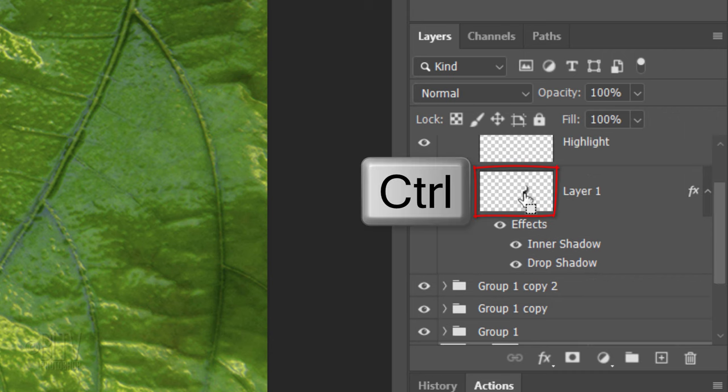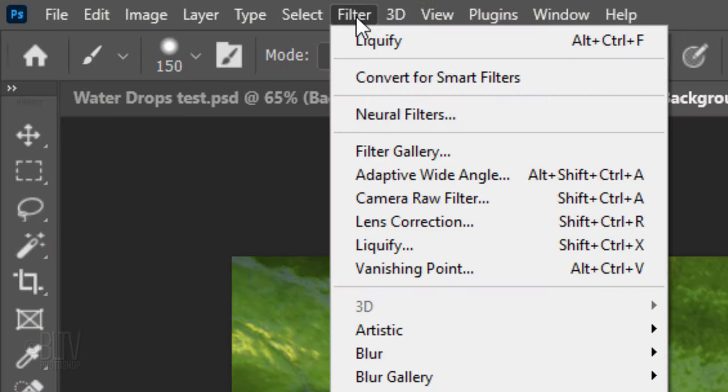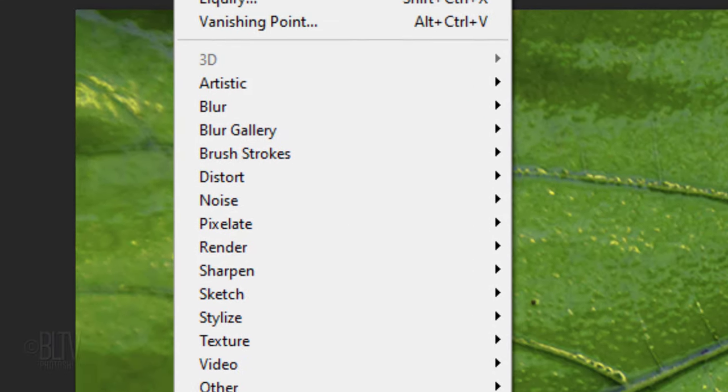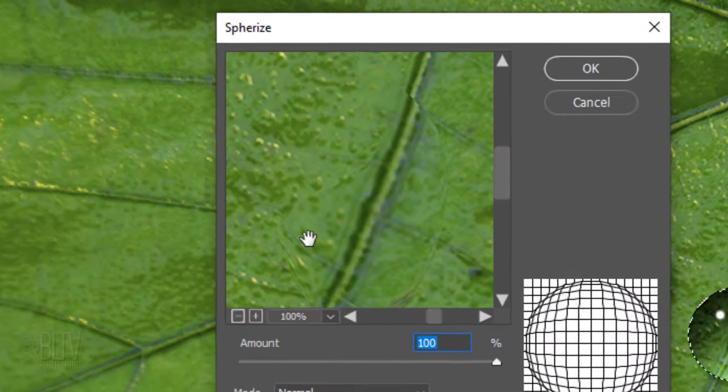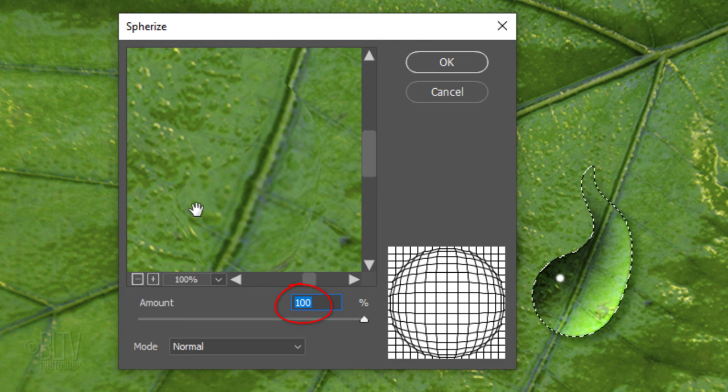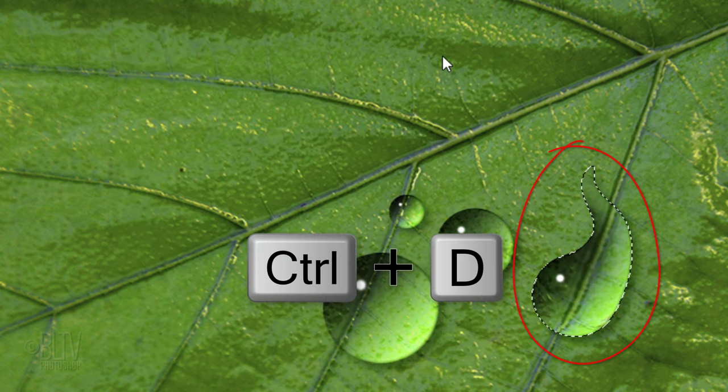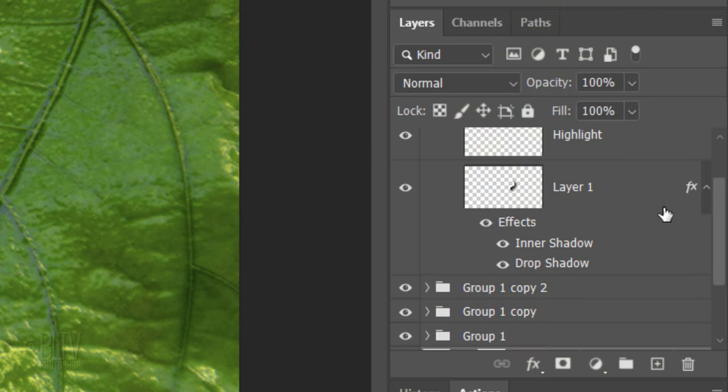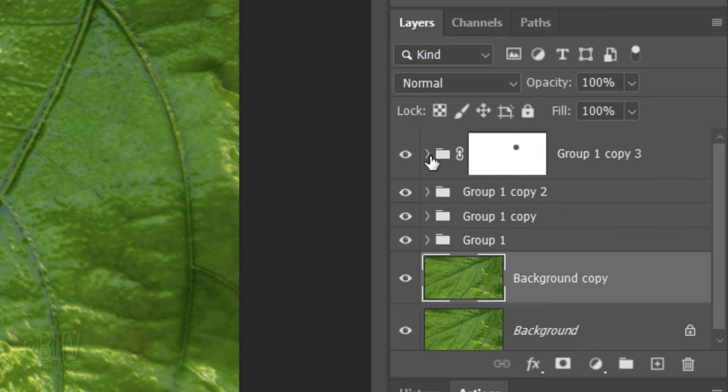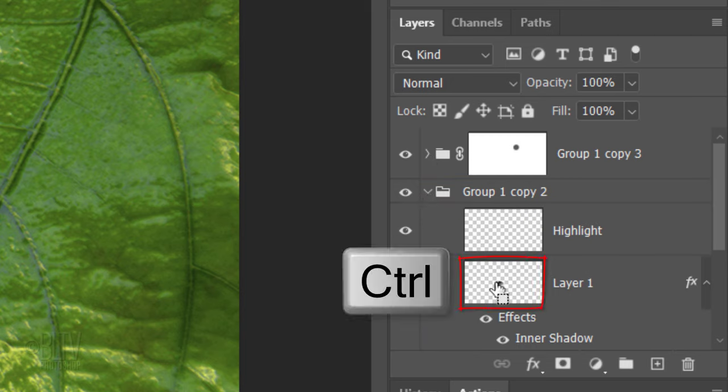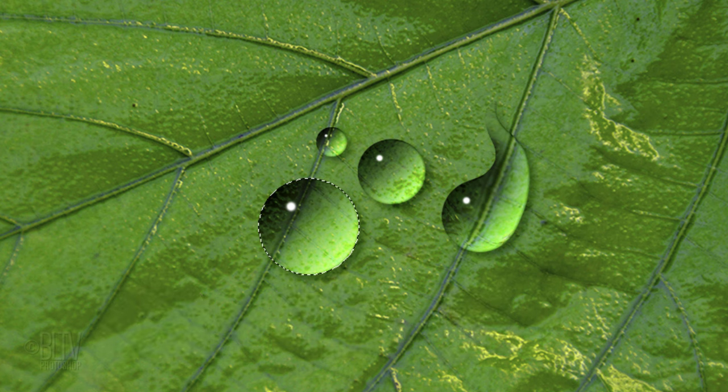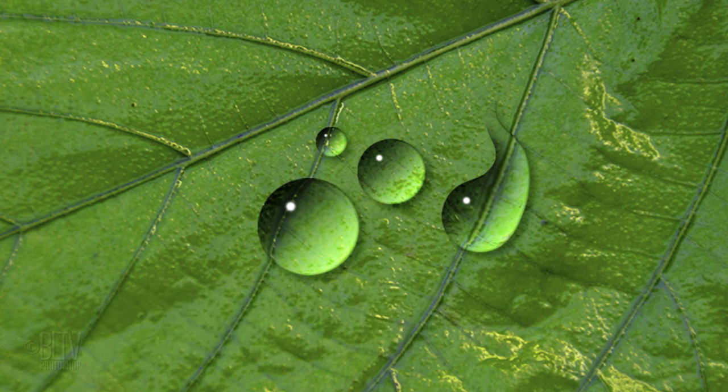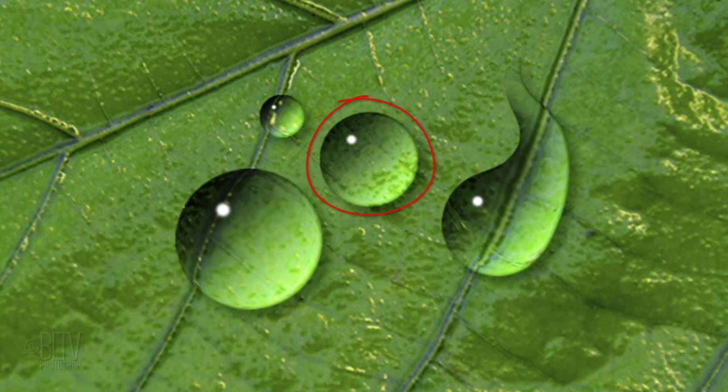Ctrl or Cmd-click the water drop to select its shape. Go to Filter, Distort and Spherize. Make the amount 100%. Then deselect it. Close the folder and open the next folder. Select the shape of this water drop. Repeat the last filter by pressing Ctrl-Alt-F on Windows or Cmd-Ctrl-F on a Mac. Then deselect it. Repeat these steps for your remaining water drops.